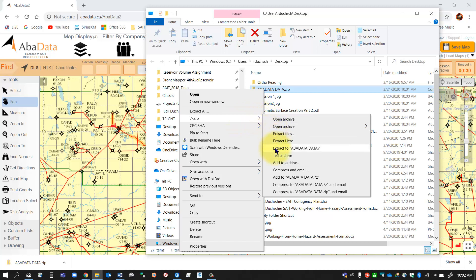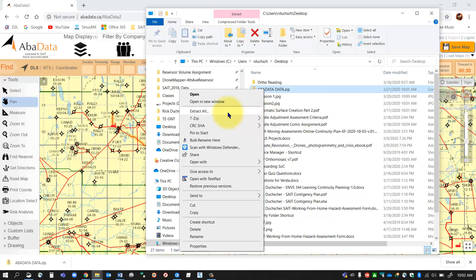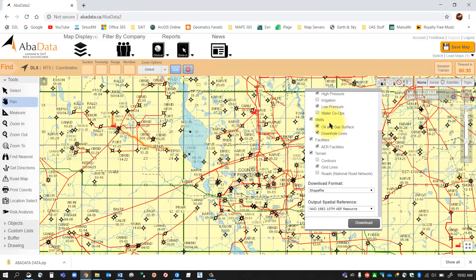But of course I would want to unzip this by just right-clicking and extracting all, or if you've got 7-Zip you can hit this 7-Zip and go extract to a folder. But extract all will work as well. So then we'll import those shapefiles into our geodatabase afterwards. And that's how you can maneuver through the AbaData site. Thanks for watching. Bye!